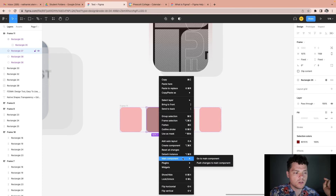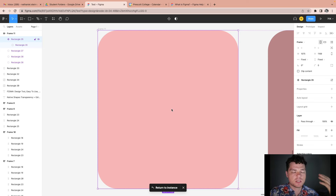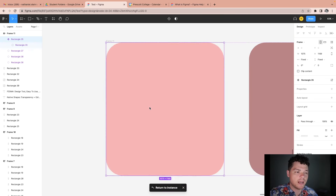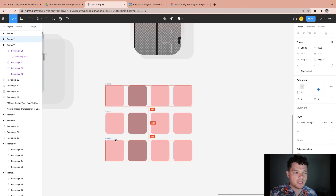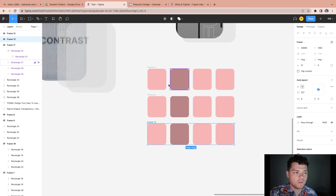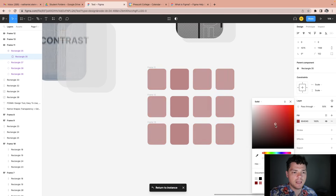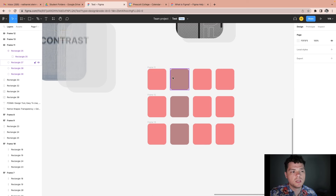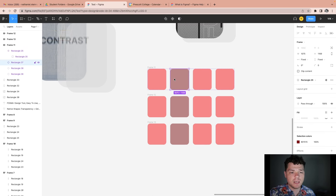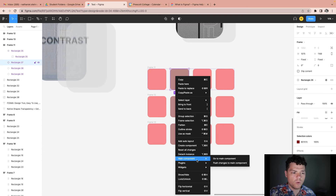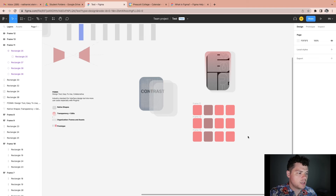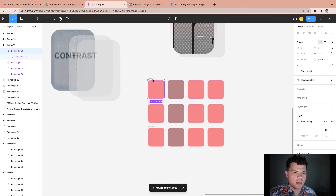You can also go to main component, which will make sure you're selecting the main component of the asset to make those updates. This can save a ton of time, especially if you have lots of duplicative frames. If I make a unique element, it won't change that element. But you can either detach that element or reconnect it as well. That covers frames, organization, assets, and using auto layout.